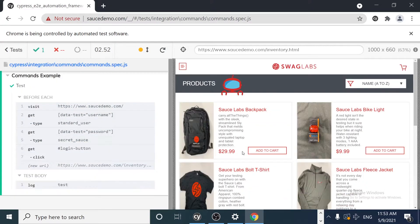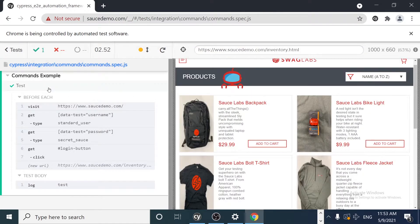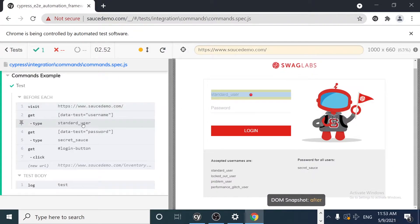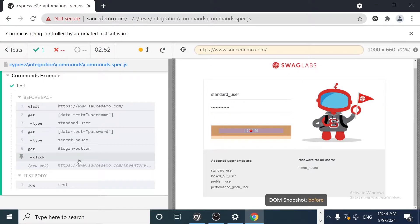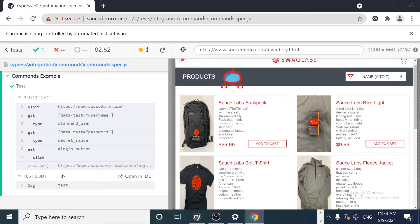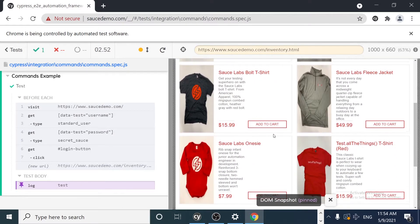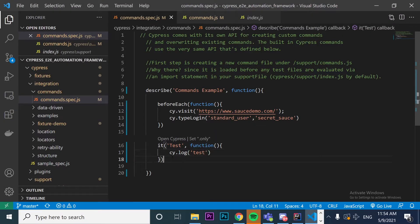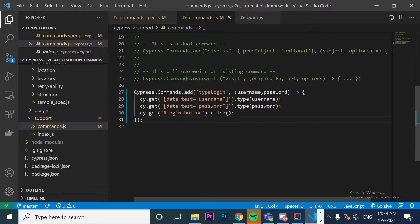As you can see in the test runner, it is actually executing the function. Looking at what happened: the beforeEach is visiting the saucedemo website, then it is typing the standard_user username, then the password, and it is clicking and getting to the website successfully — which in this case is the logged-in state of the application. I'm inside the app now.